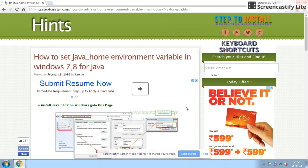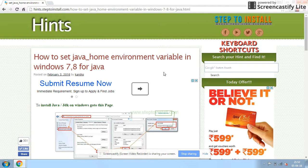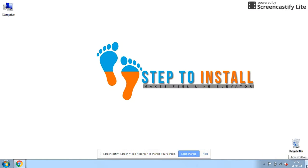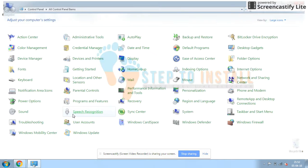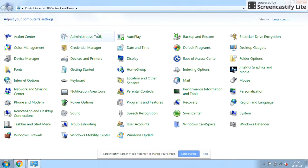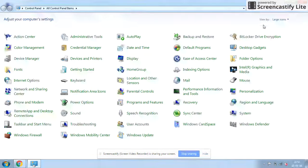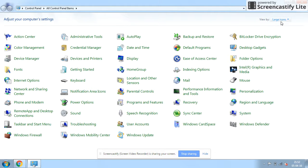Dear friends, today we are going to set the Java environment variable in the Windows versions. To create the Java environment variable, go to the control panel and here you can view it by large icons.